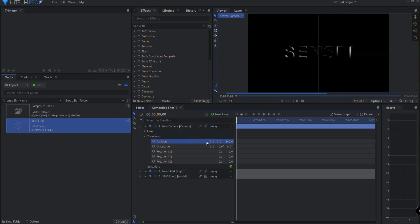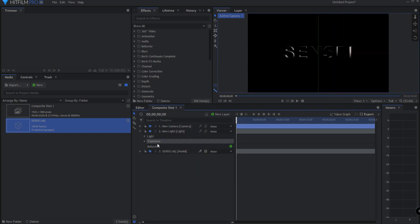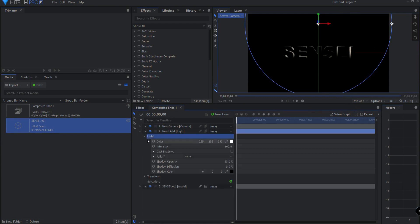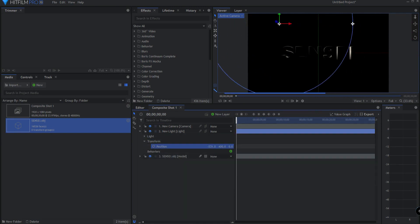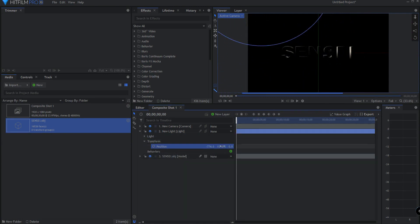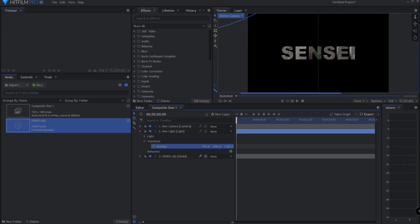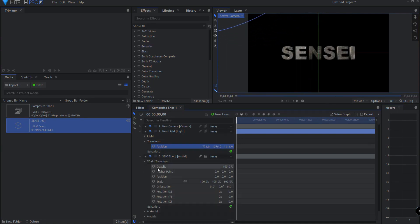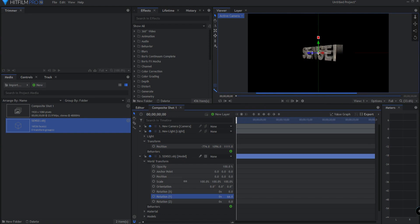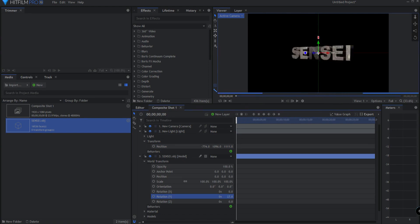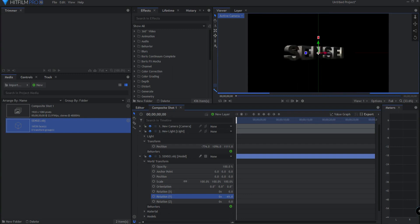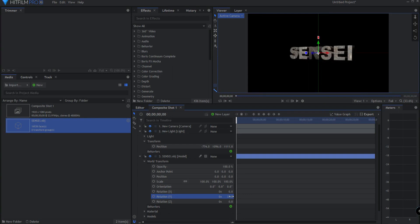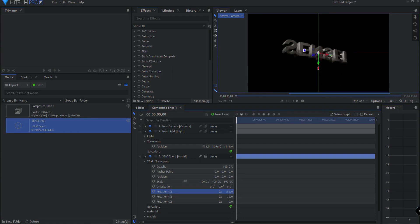Let me grab the light and slide it over. Slide it up. Slide it forward. And you can see basically that in pretty short order, I have been able to create a three-dimensional model of a word or of any text object and bring it into HitFilm ready to be used.